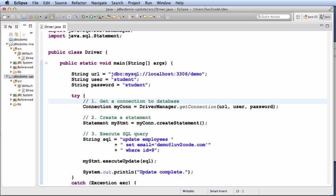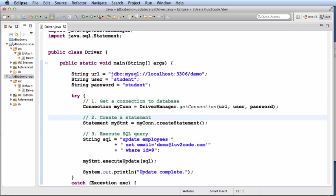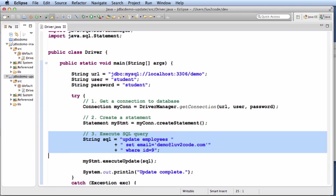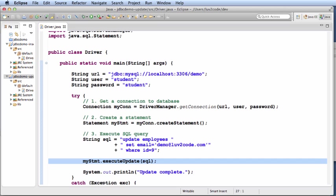The first thing that we'll do is get a connection to the database. Then, we will create a statement. Then, we'll execute the SQL query. This is the same query that we had from the previous slide. Then, we'll do an execute update. This will send the query to the database and perform the update.